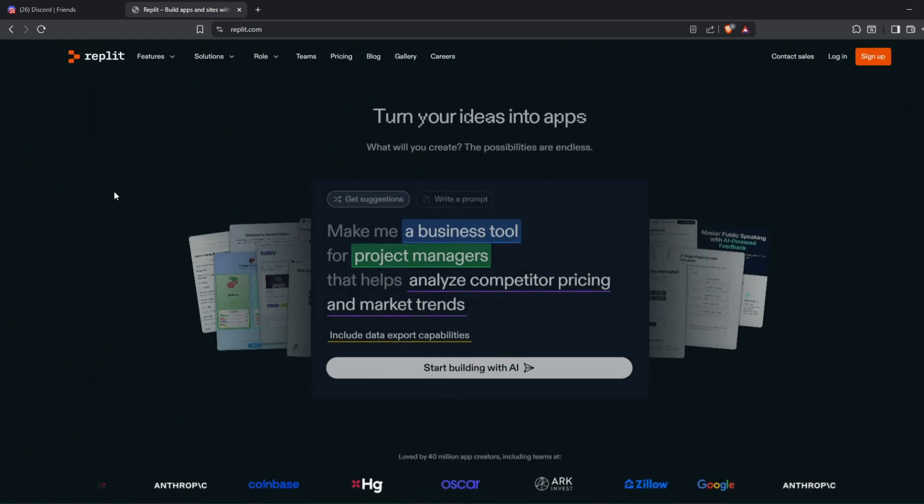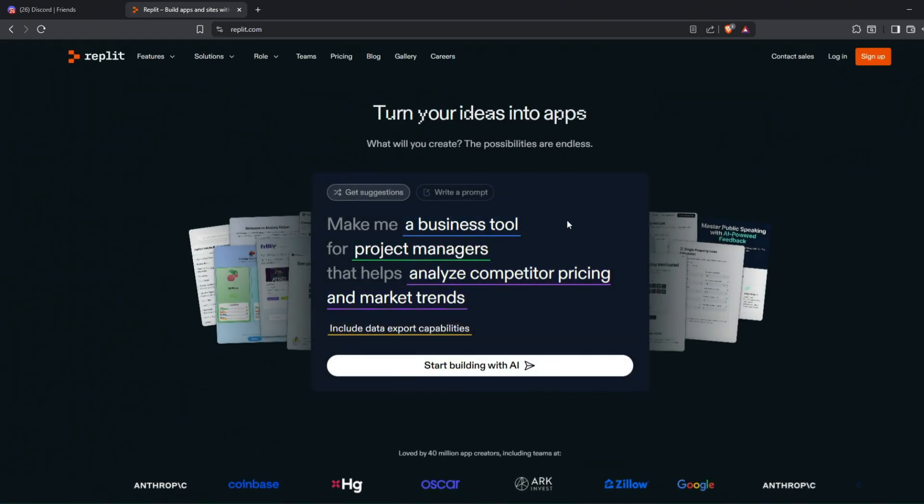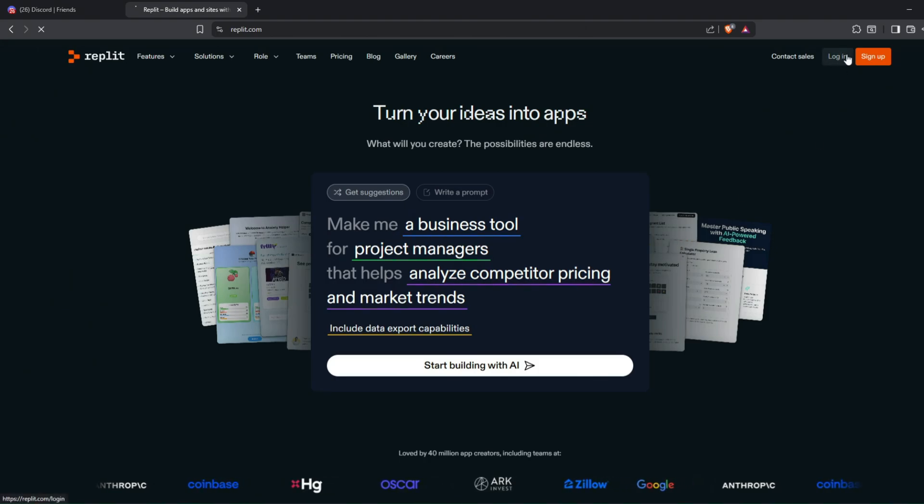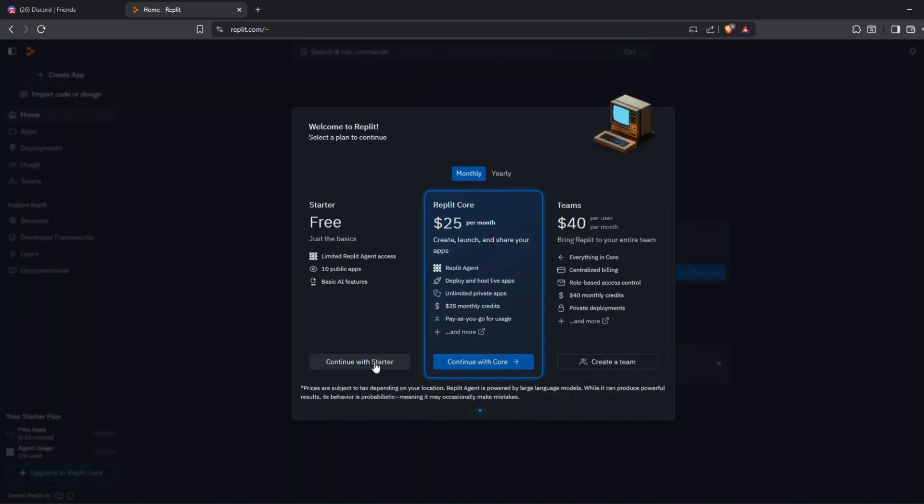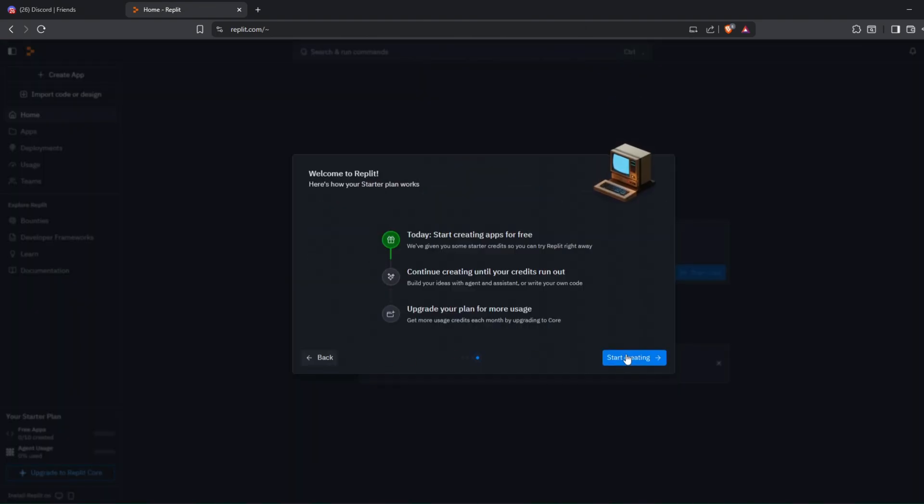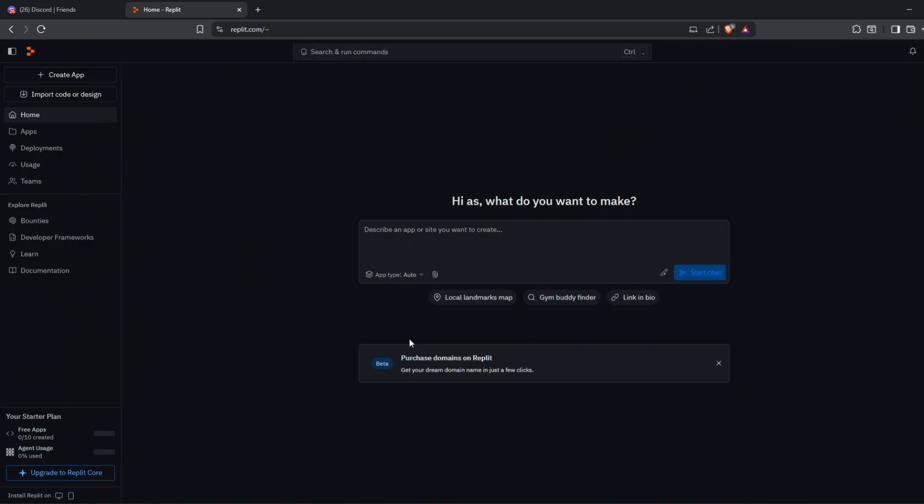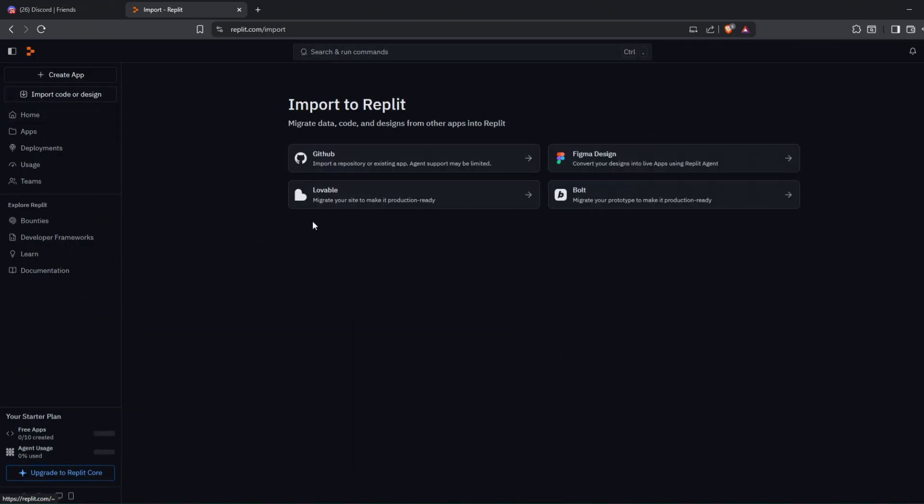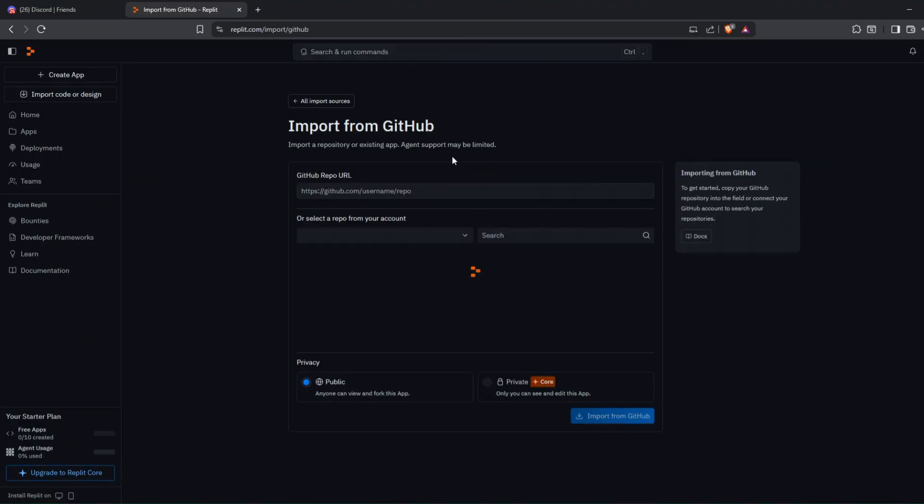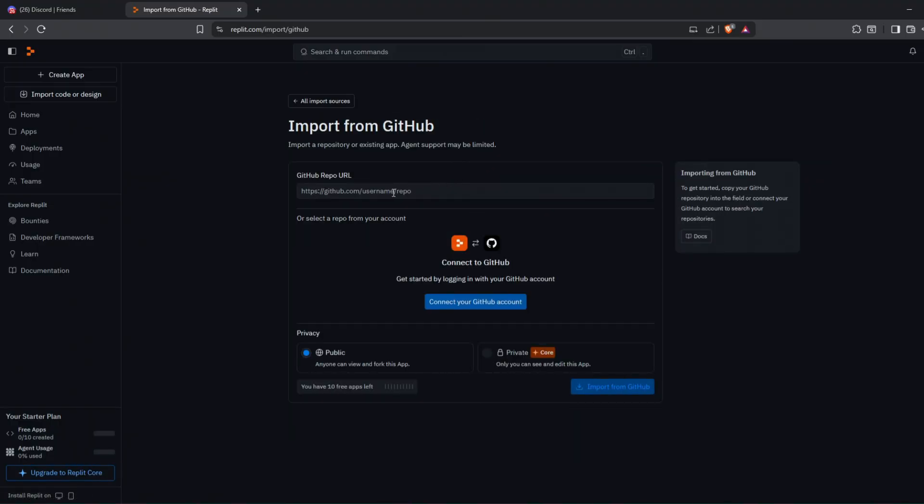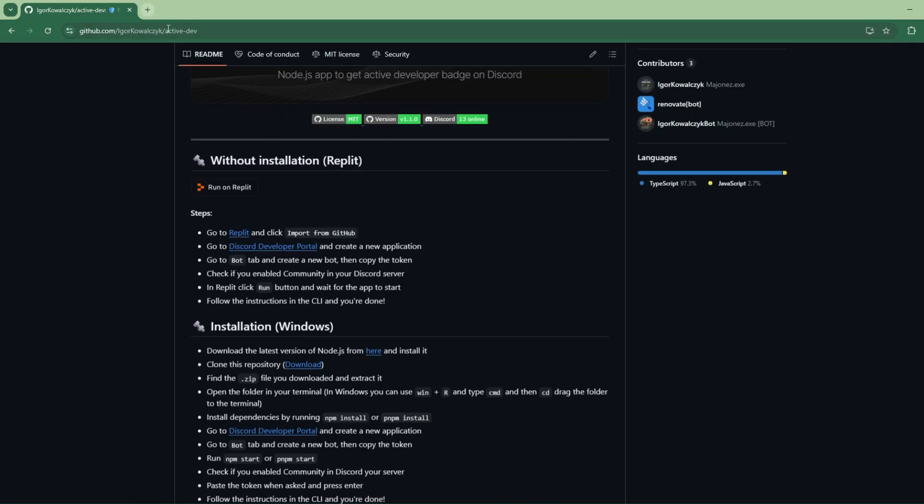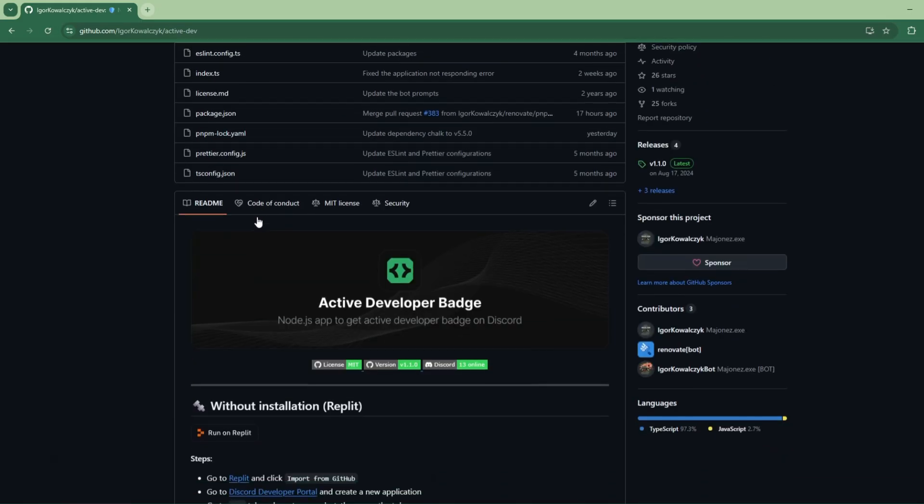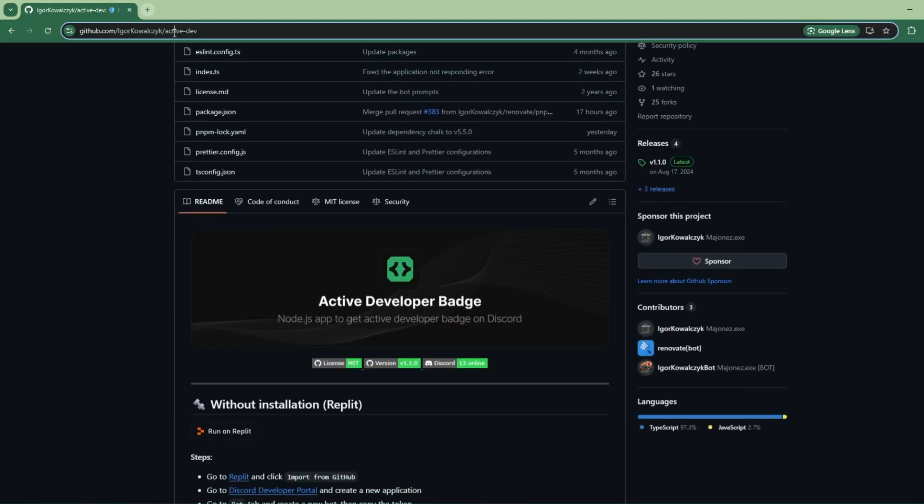First, go to Replit and login or create an account. Now click on this option to import code from GitHub. Paste the Active Dev GitHub repo link here.